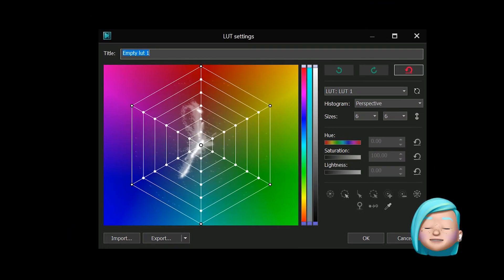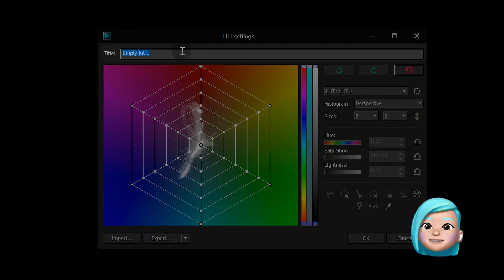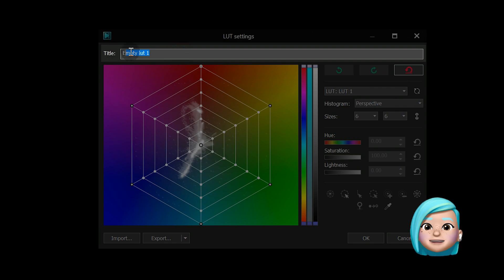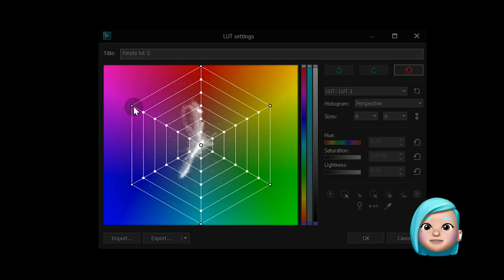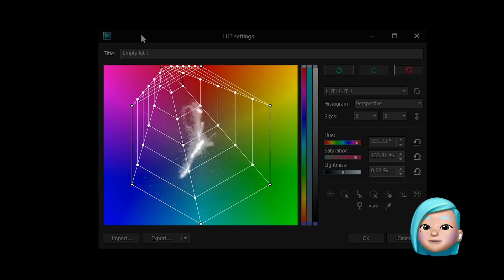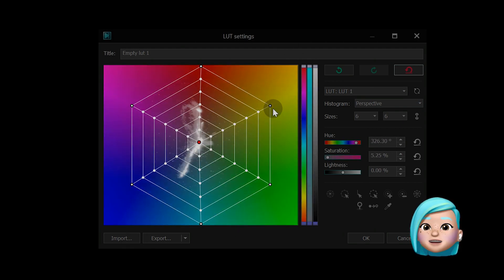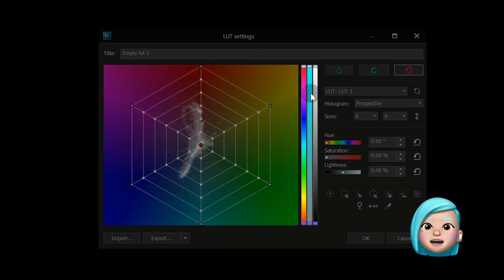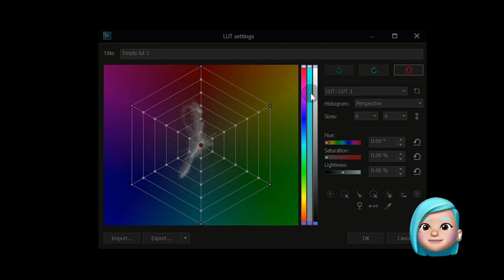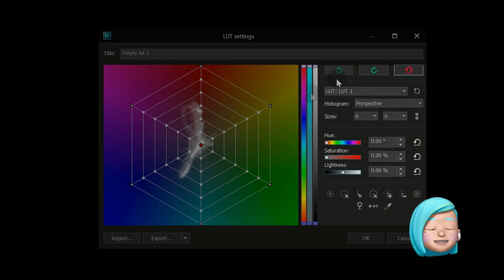Let's get familiar with the toolset. At the very top, you have a field with the LUT name. On the left, there is a color space histogram. In the center, you have sliders for Hue Saturation Lightness adjustment. On the right, there is a Settings menu.